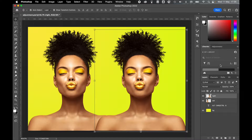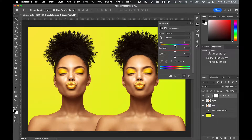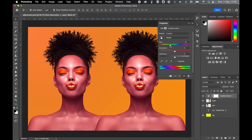I'm going to quickly add an adjustment layer. I'll come over to my adjustments panel and add a hue saturation layer. I'll click here and just adjust the hue down as such.